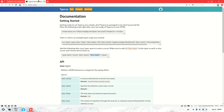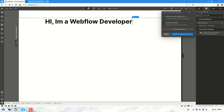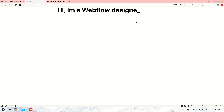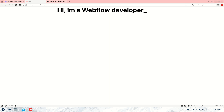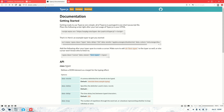That should be everything, so let's publish so we can check it. This won't work in preview — you have to publish to your Webflow test domain or your actual custom domain. And there you have it!